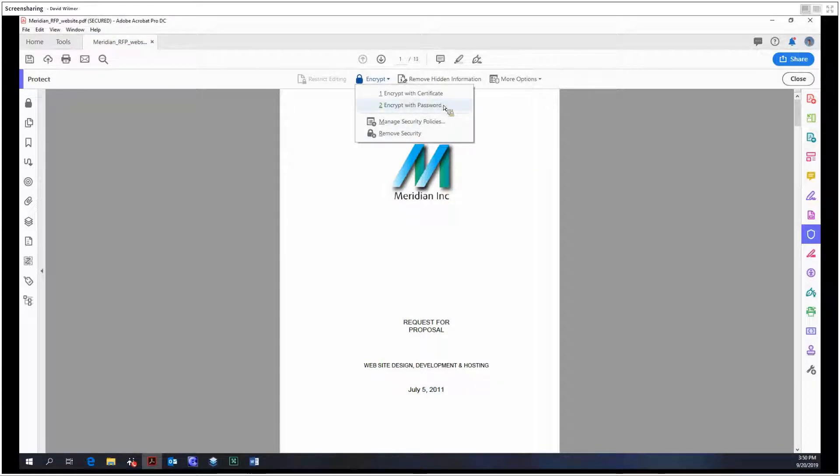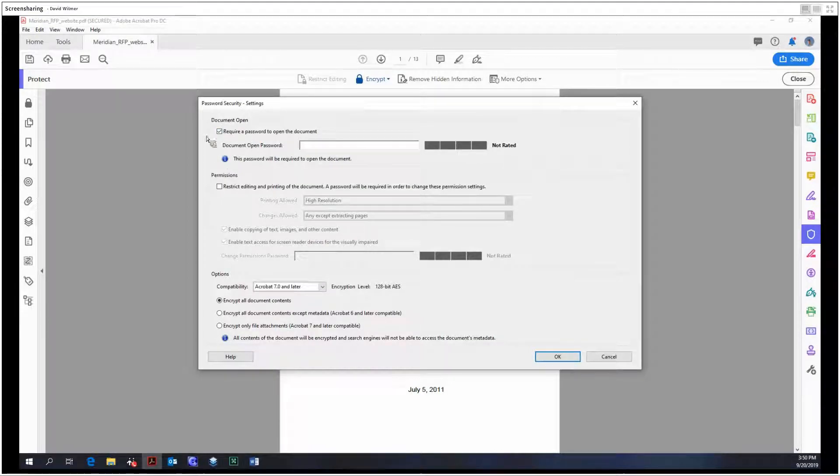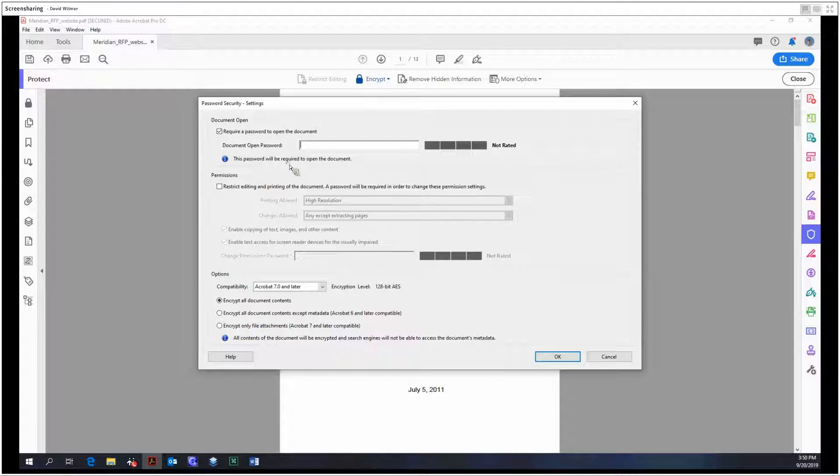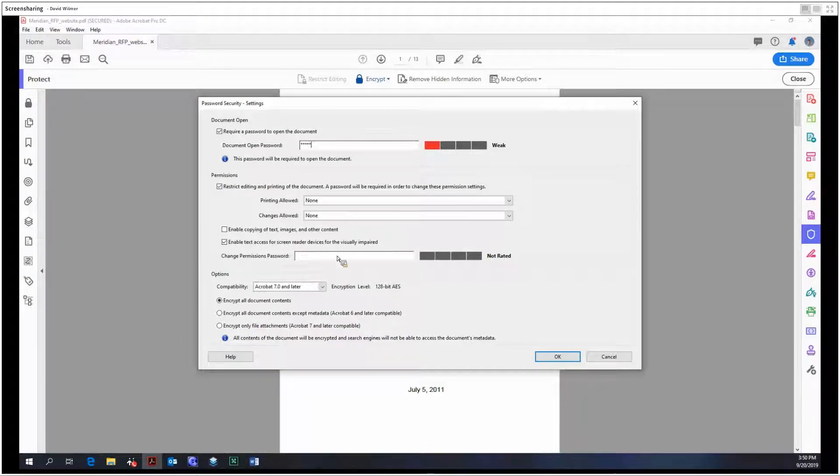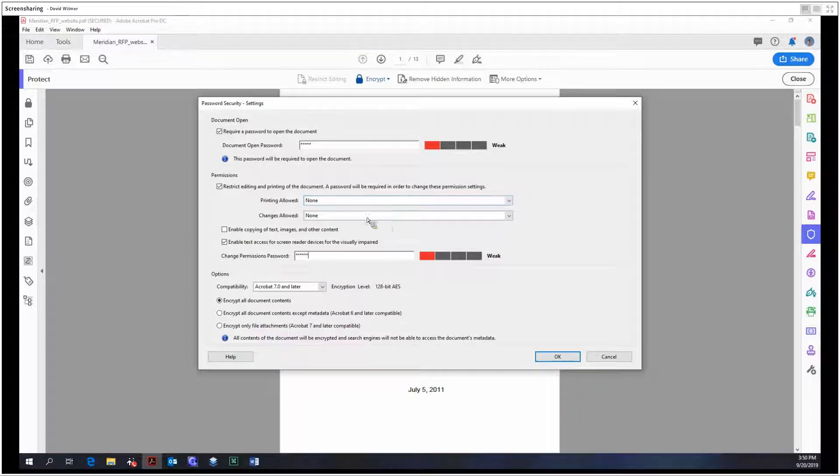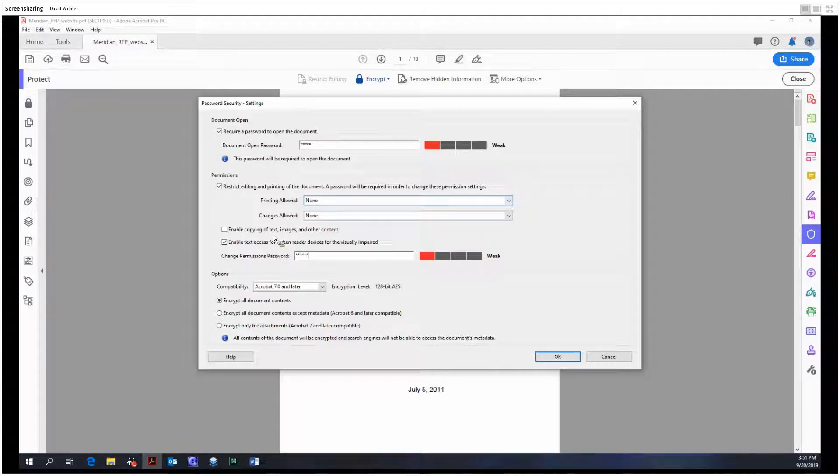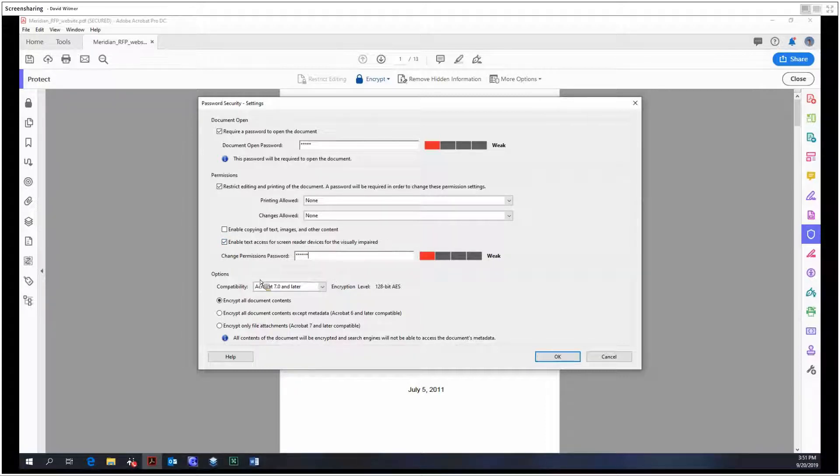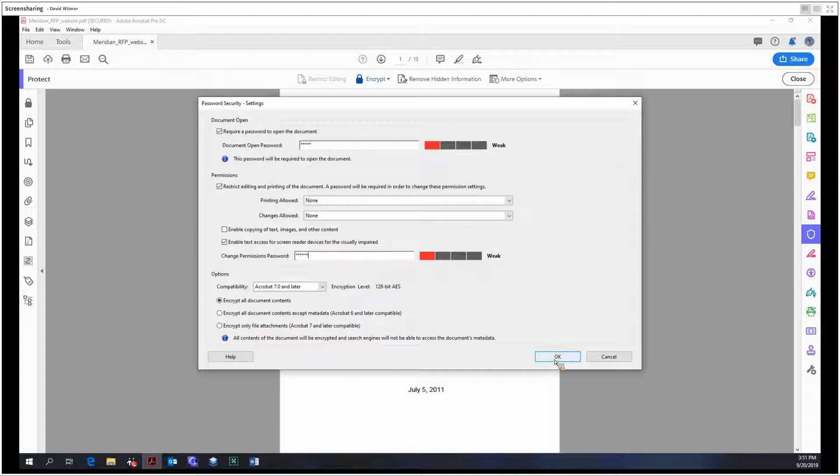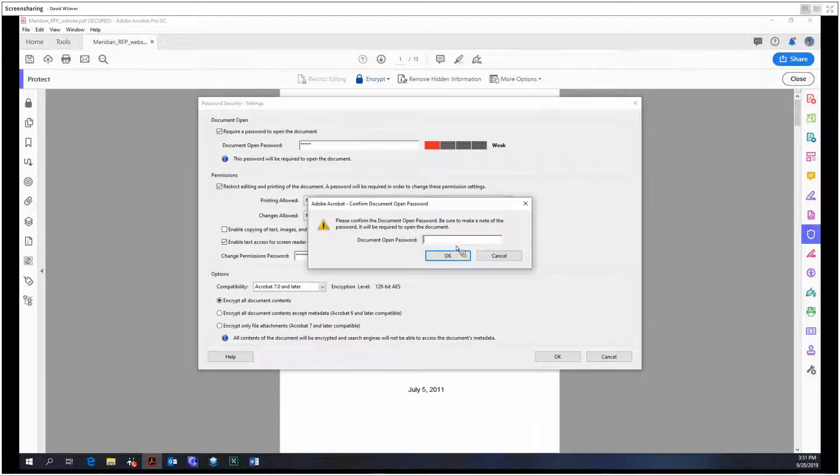We could also do it with our password. So we can have a document open password and a permissions password. So we can set both. We're just going to make this Adobe and Adobe one. And as you can see we have all these options that we can restrict. We can restrict editing, printing, we're going to restrict the copying of text, images, and other content. We can enable text access for screen reader devices. And we have the option to encrypt everything which we will do. And we got to confirm the passwords. Okay.